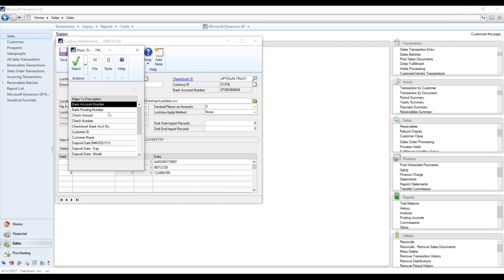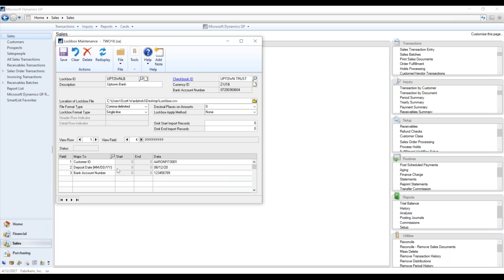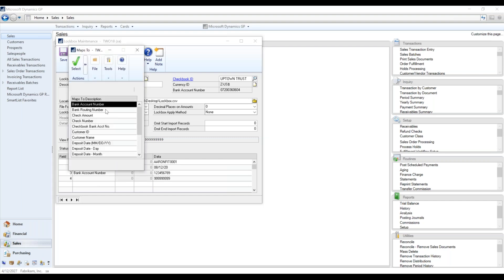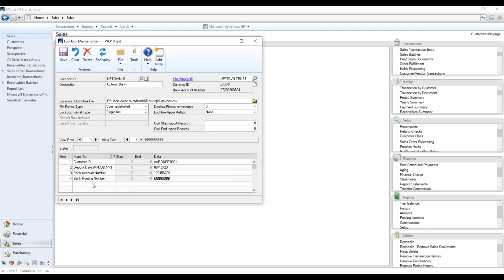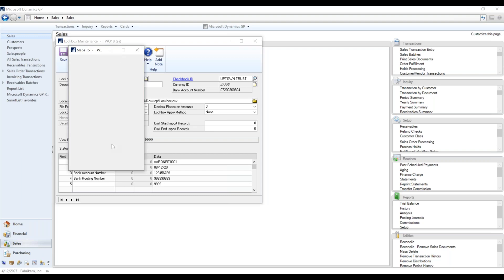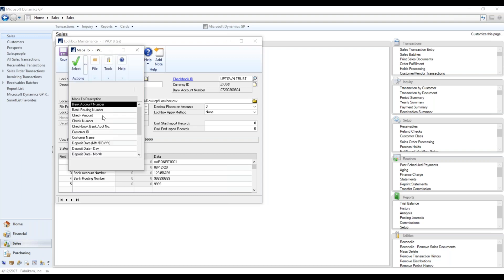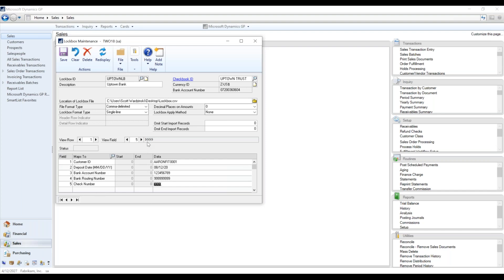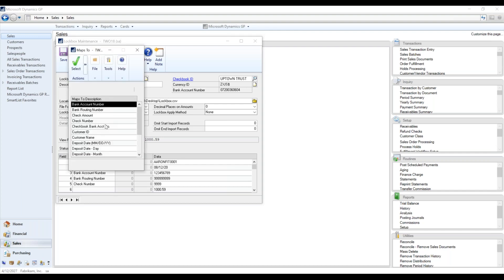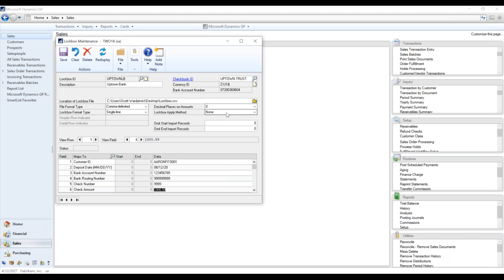And we just kind of keep clicking here. This is the bank account number, the routing number. Oh, wrong field, I apologize. Check number, and then the check amount.